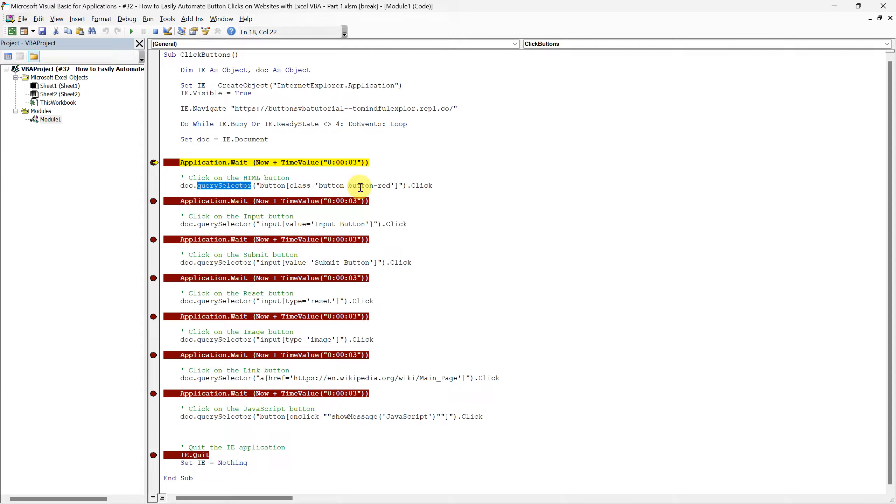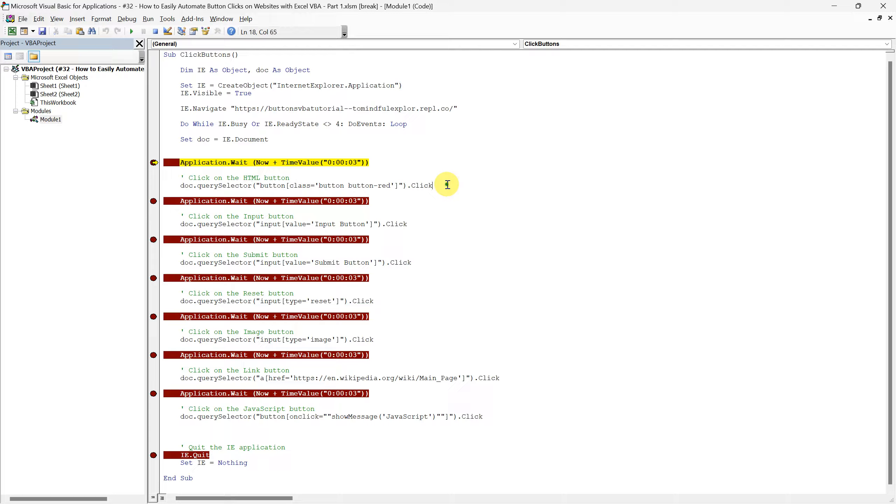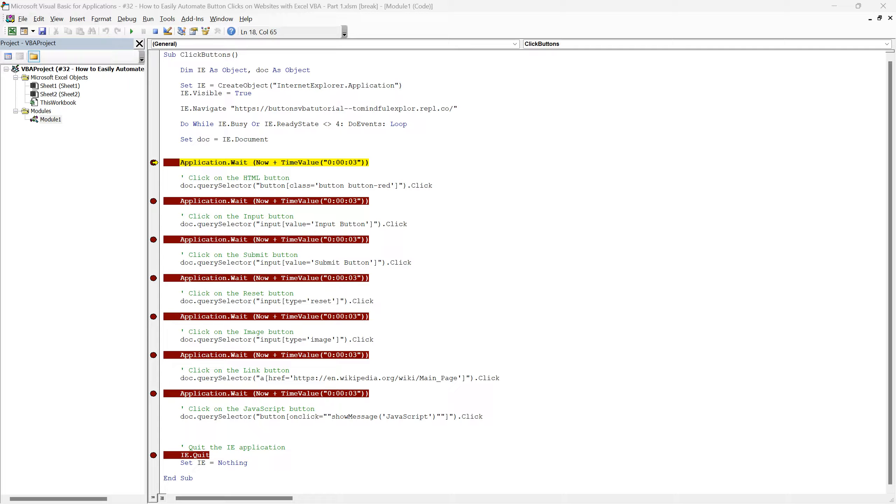We learned about it in our previous videos. This method is powerful and versatile, making it one of the most reliable tools for web automation in VBA. The QuerySelector method allows us to target elements on a website using CSS selectors. This is particularly useful because it enables us to identify elements with great precision. The code line is designed to find and click on the HTML button on our mock website. But how does this line actually work?